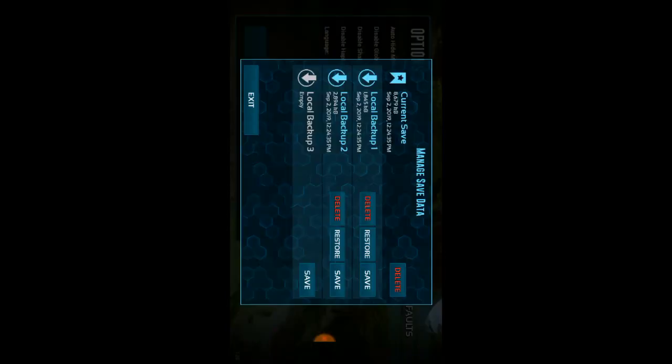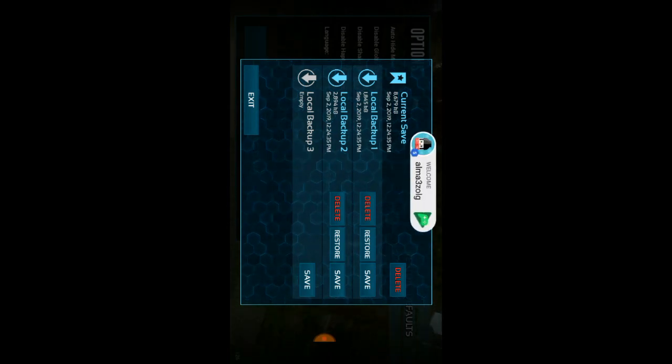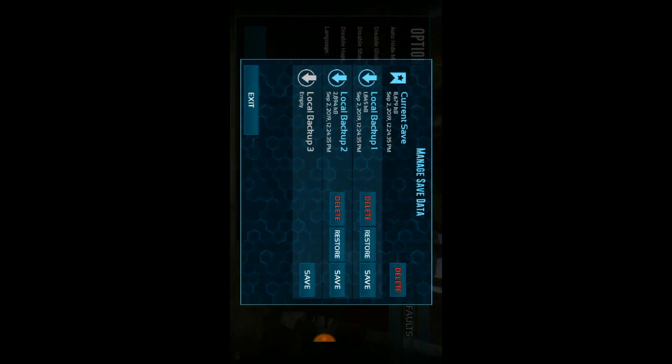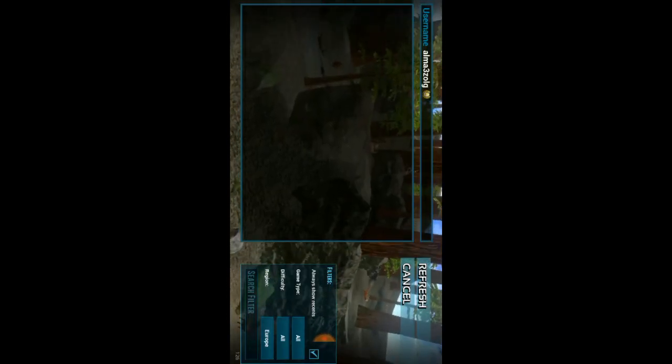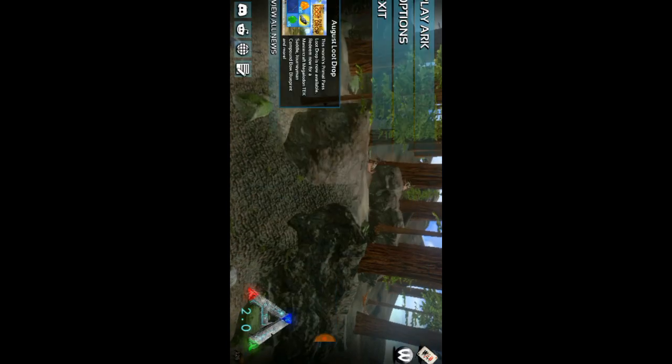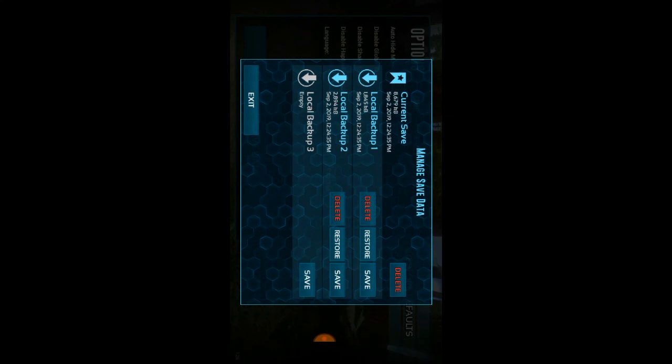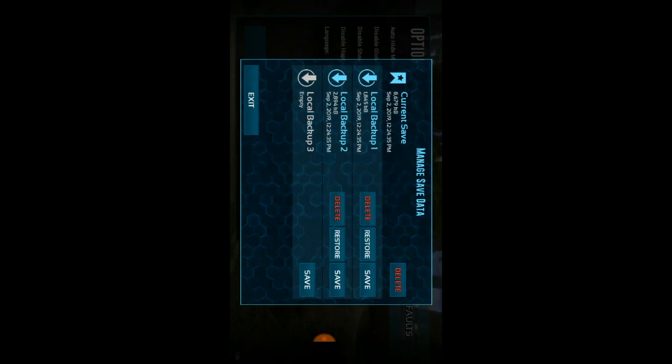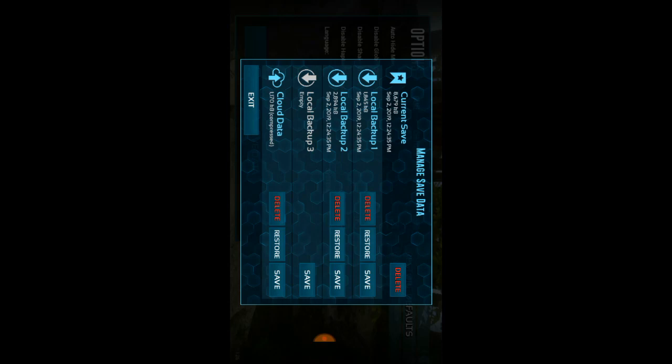Did you see that? Click on this and the game logs in — the problem is solved! Your data is saved to cloud data. Okay guys, peace.